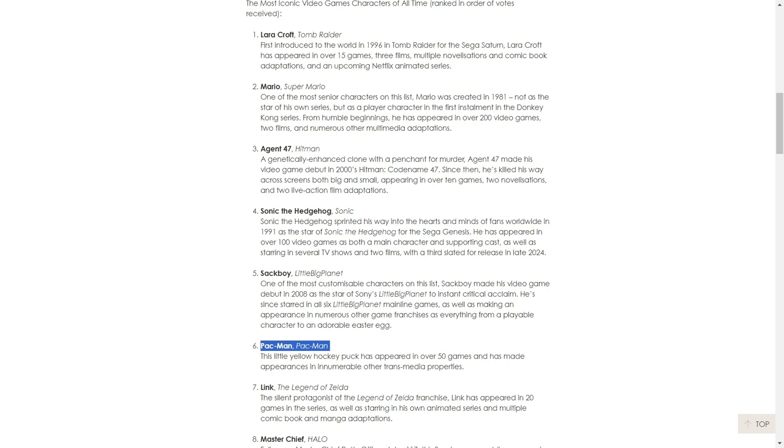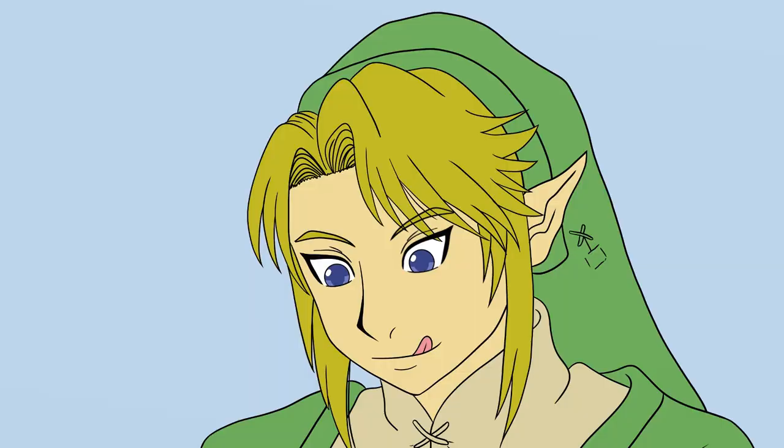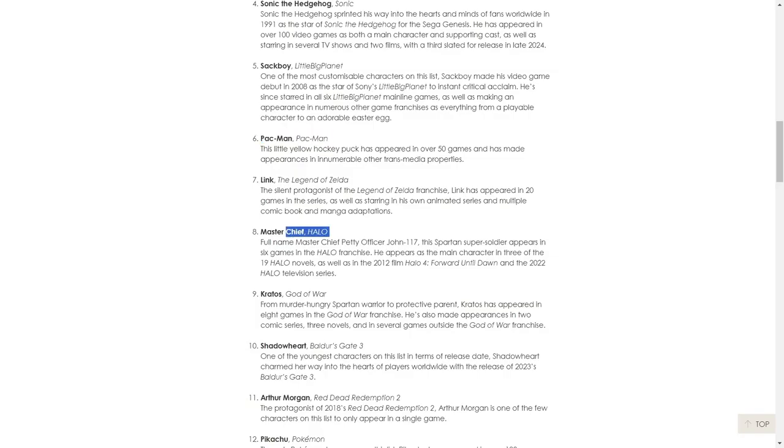Link has got to be up there. Link is an absolute icon. He's one of them people when you're younger you don't know if it's a girl or a boy, if he's called Zelda. As you get older you realize Link's a cool dude but a massive penis. Master Chief, yeah he's definitely up there. He's a very iconic guy. The armor, the guns, the enemies, the Covenant. I love Halo. Halo Reach was one of my favorite games. Everyone knows who Master Chief is.